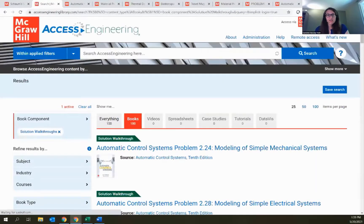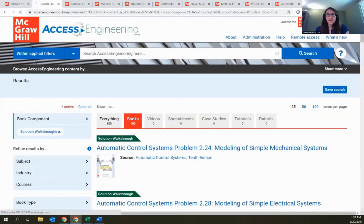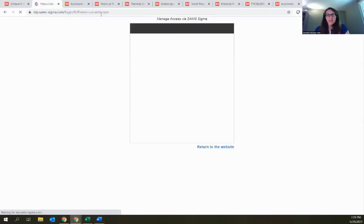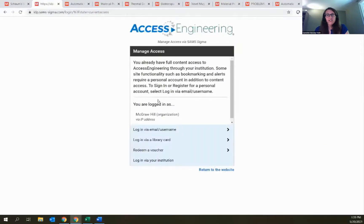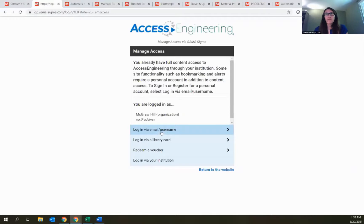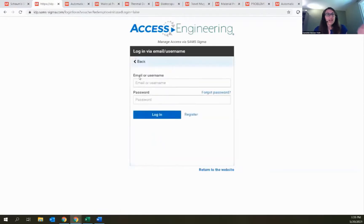Clicking 'My Account' when logged out brings up a window confirming access via your institution subscription, and below that is an option to log in via email or username, plus a link to register and create a new account. Once logged in, the yellow My Account button becomes a drop-down menu letting you view different content saved to your account.